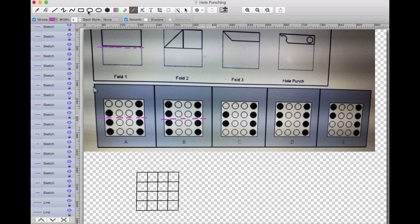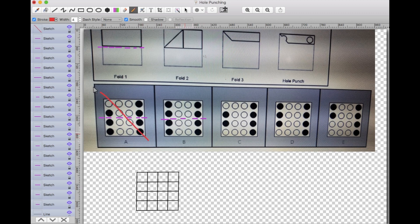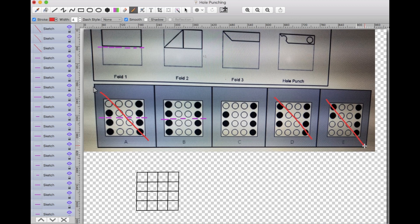Looking at my answer choices: in A, I do not have an axis of symmetry — for it to have an axis of symmetry, this should have been a solid black circle, not a white one, so we can eliminate A. B does have an axis of symmetry across the middle, just as we expect from fold 1. C does have it. D does not — we can eliminate D. E does not have that axis of symmetry right in the middle, so we can eliminate E. Just like that, in less than 5 seconds, we have eliminated 3 of the 5 answer choices.